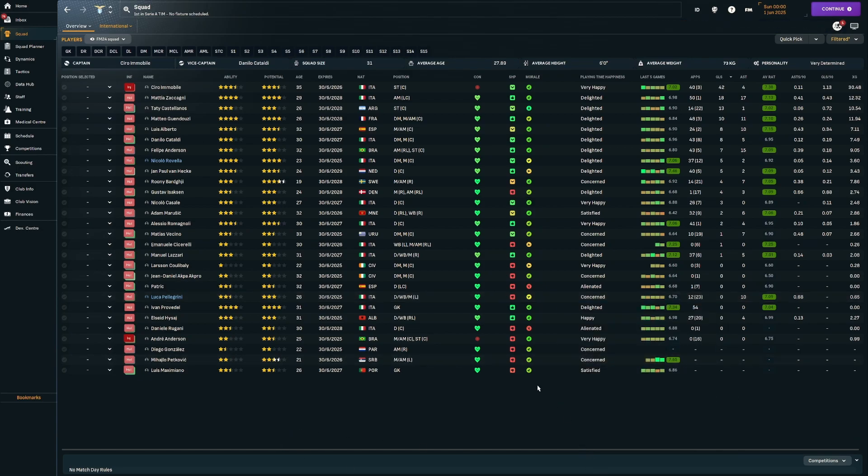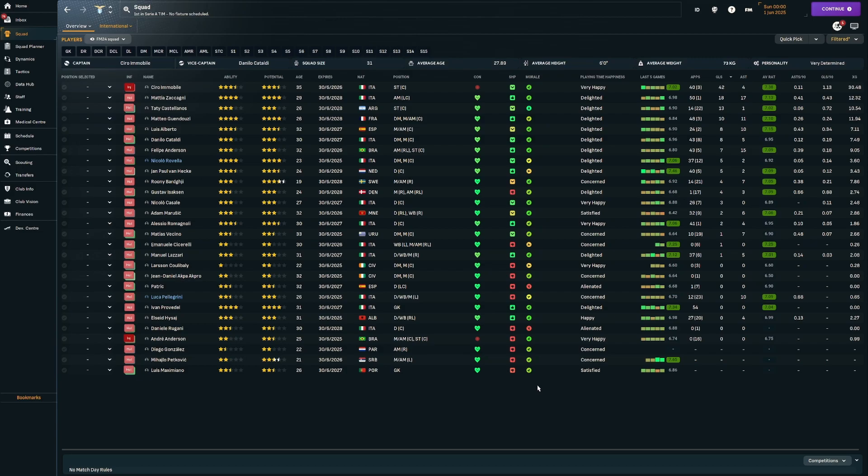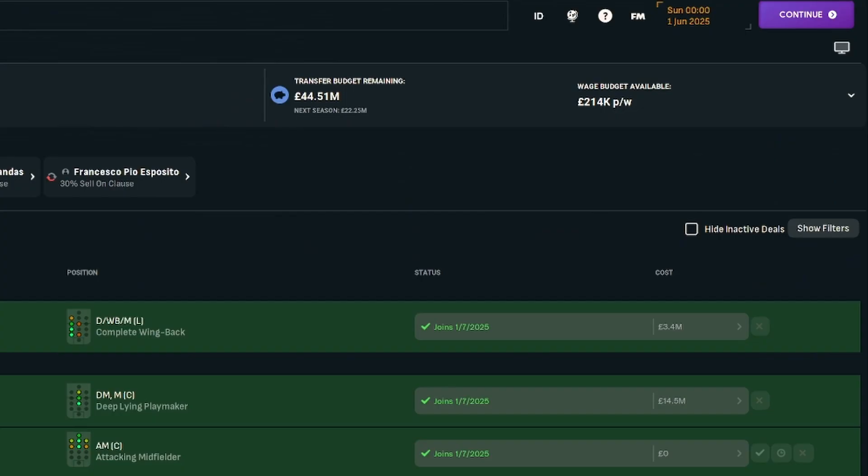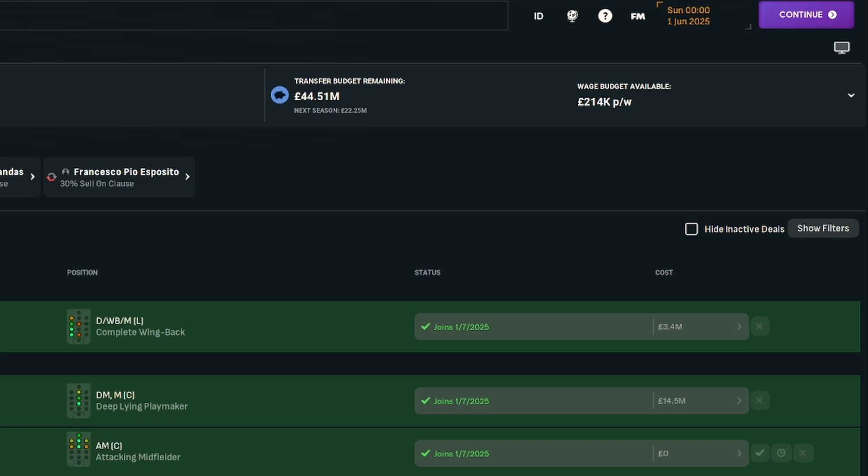In terms of the squad, Immobile 42 goals in 43 games in all competitions. Zakagny 18 goals and 17 assists. Castellanos picked up 13 goals. Guendouzi with 10 goals and 11 assists. Immobile just absolutely outstanding this season. But unfortunately he's 35, so how much longer can he keep on scoring those goals? And then the budgets for season 3, we've got 44.5 million in the transfer budget, 214,000 in the wage budget. So plenty of room to do some work this summer.